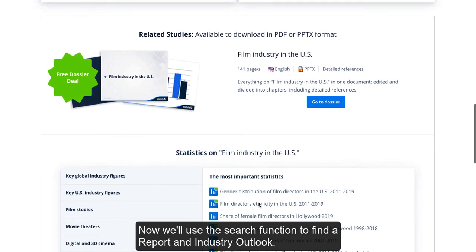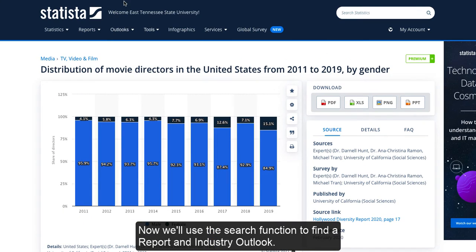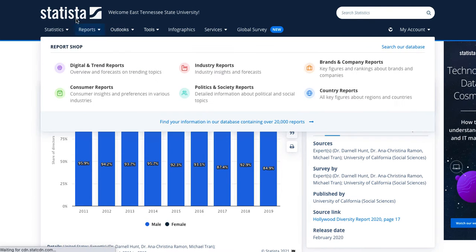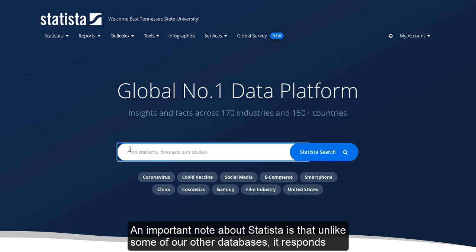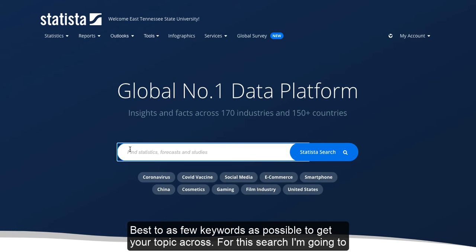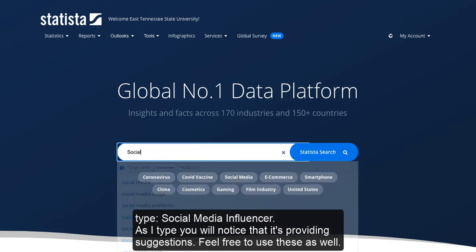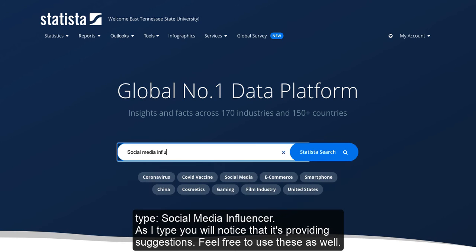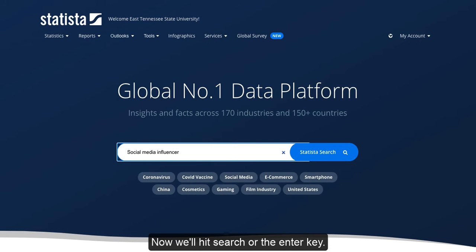Now we will use the search function to find a report in Industry Outlook. We can get to this by either clicking on Statista or in the search bar. An important note about Statista is that unlike some of our other databases, it responds best to as few keywords as possible to get your topic across. For this search, I'm going to type Social Media Influencer. As I type, you will notice that it's providing suggestions — feel free to use these as well. Now we'll hit Search or the Enter key.